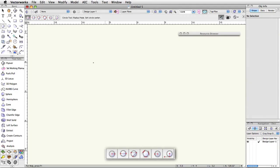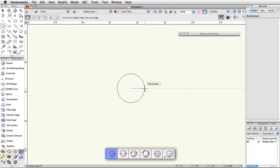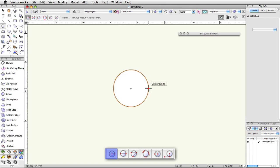The first and most commonly used mode, circle by radius, involves two clicks. The first click sets the center point of the circle, the second click sets the length of the radius.